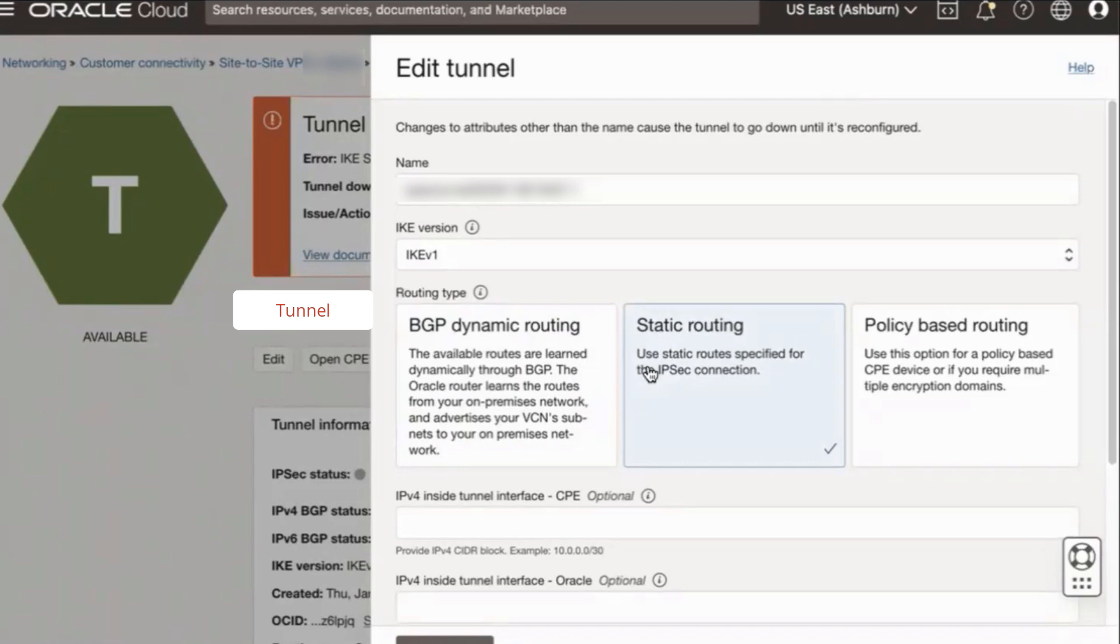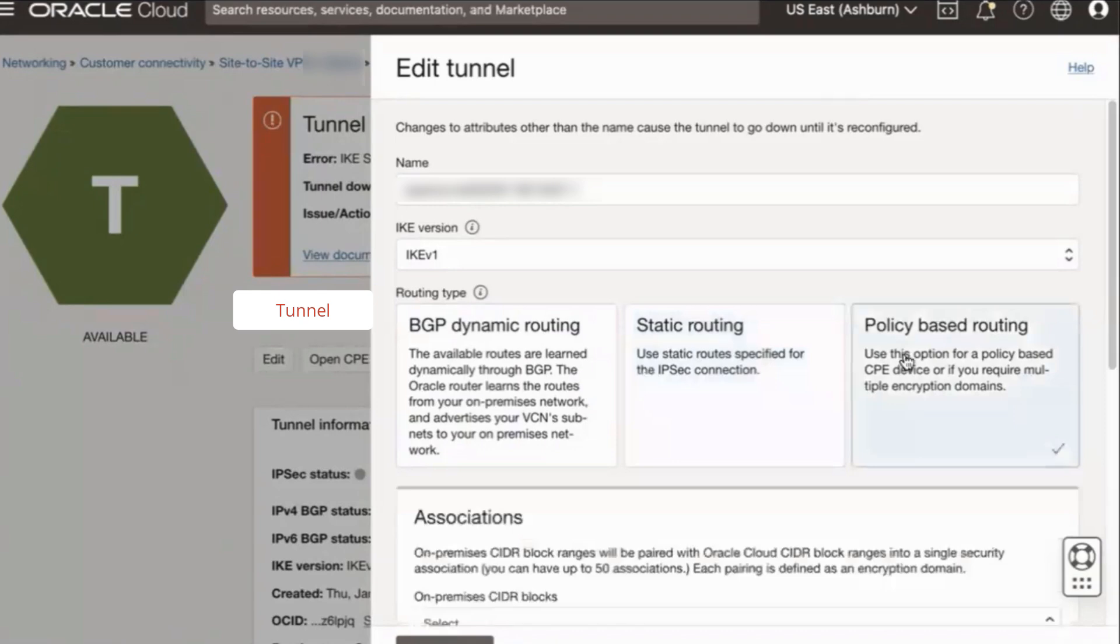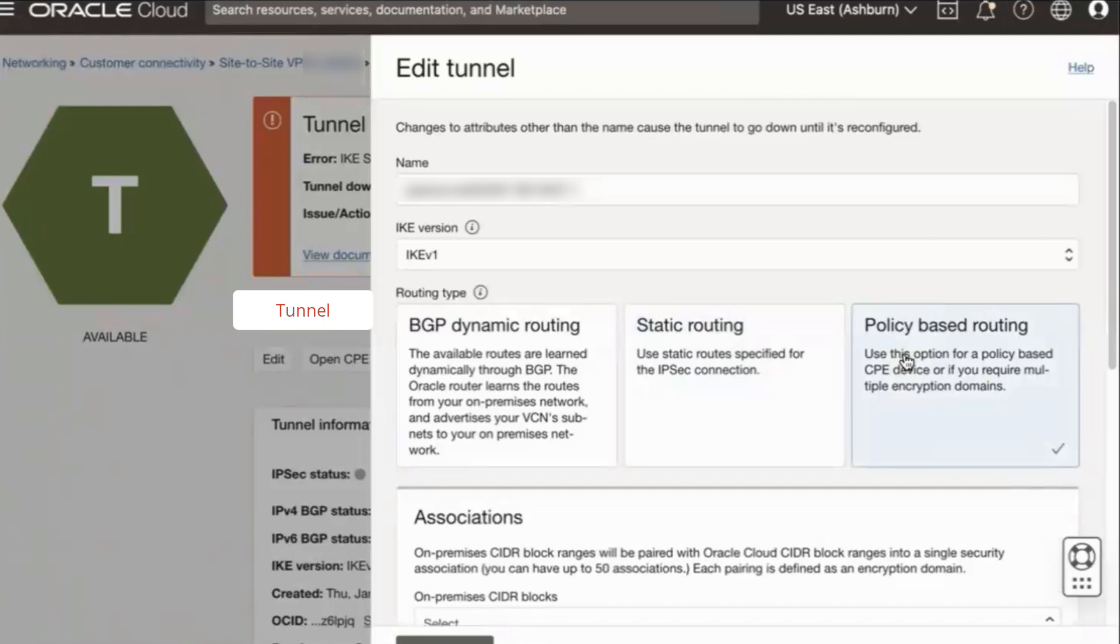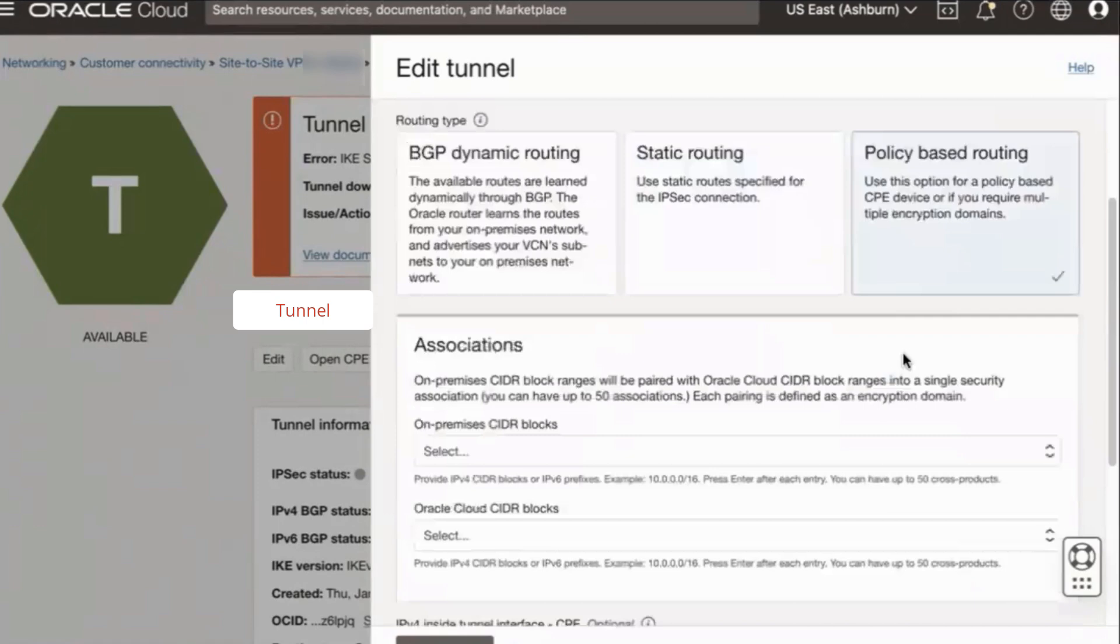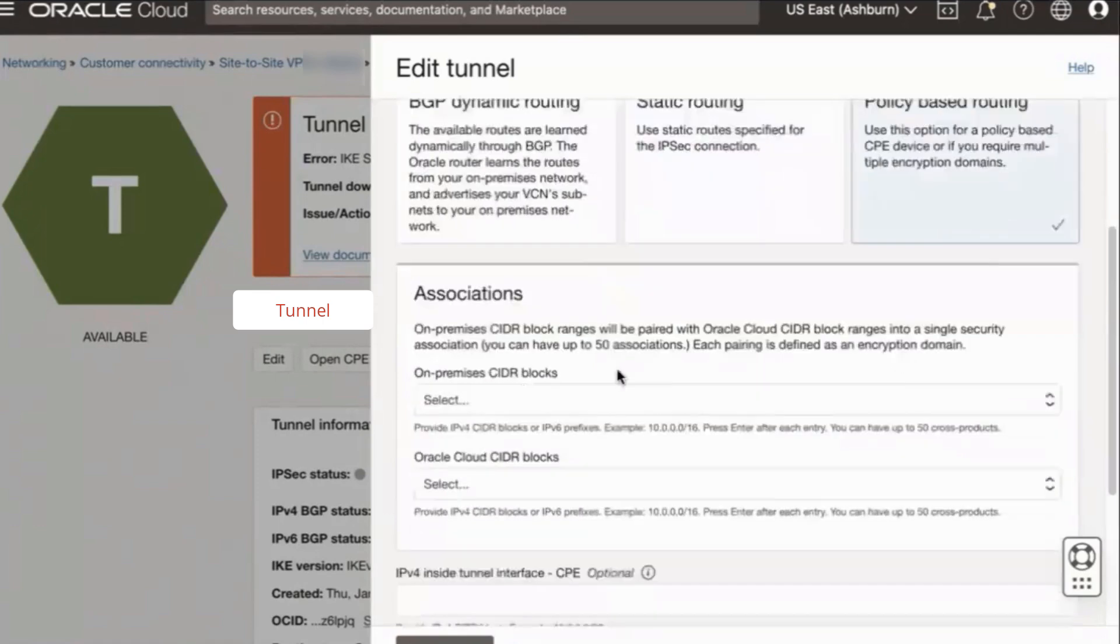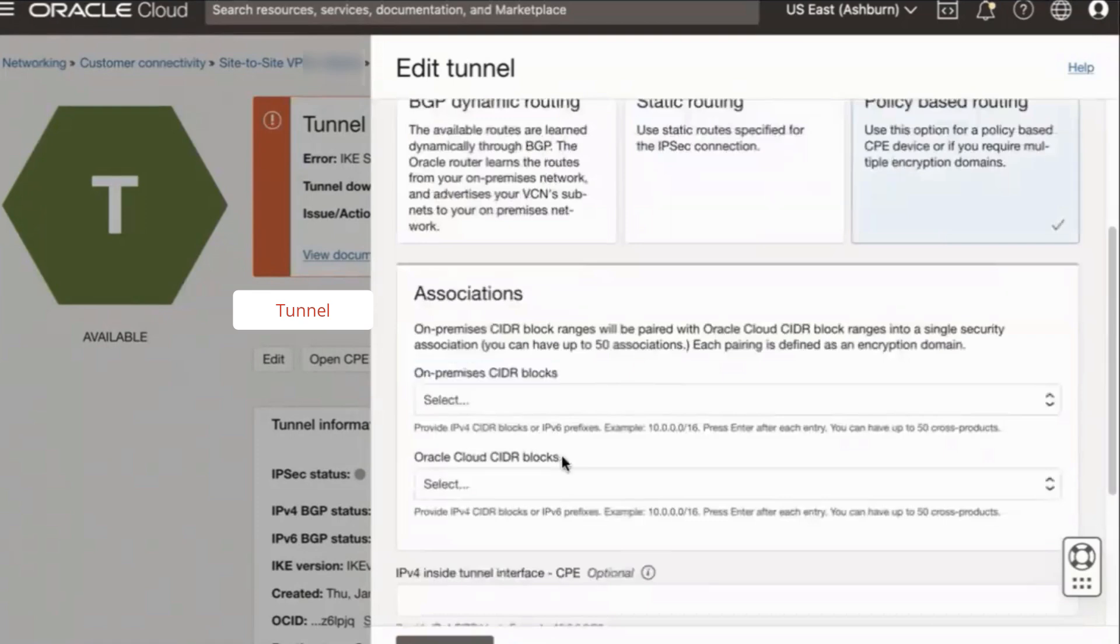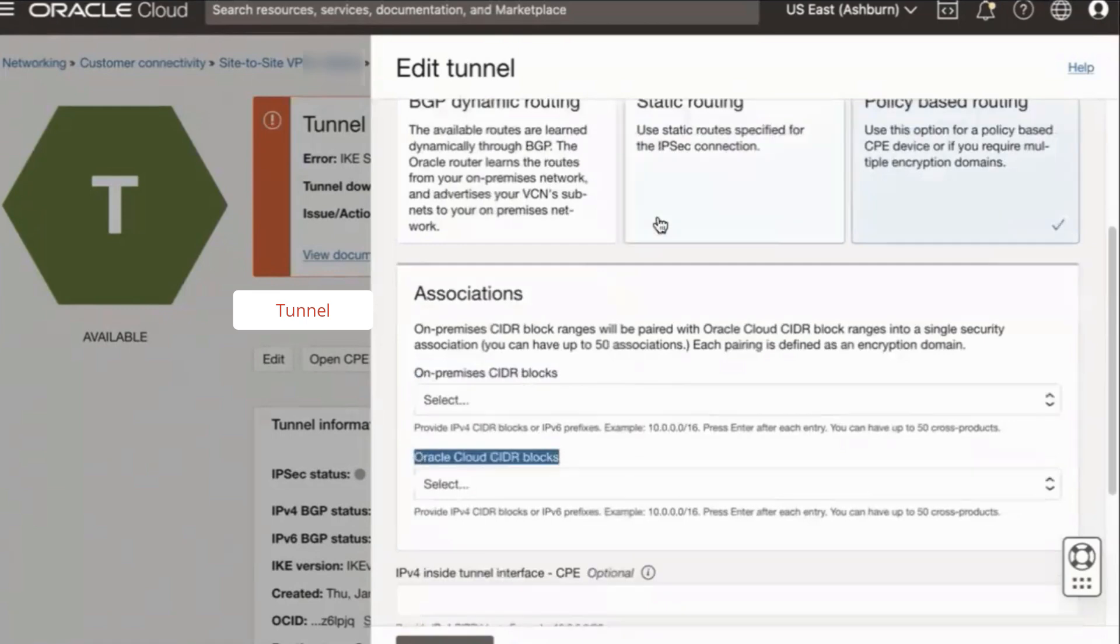Use the policy-based routing option if your CPE configuration uses one or more CIDR range-based policies to match and encrypt traffic to send over the tunnel. Just note that if you do select the policy-based option, you will need to populate corresponding on-prem CIDR blocks and Oracle's cloud CIDR blocks fields with the same ranges configured right on your CPE.